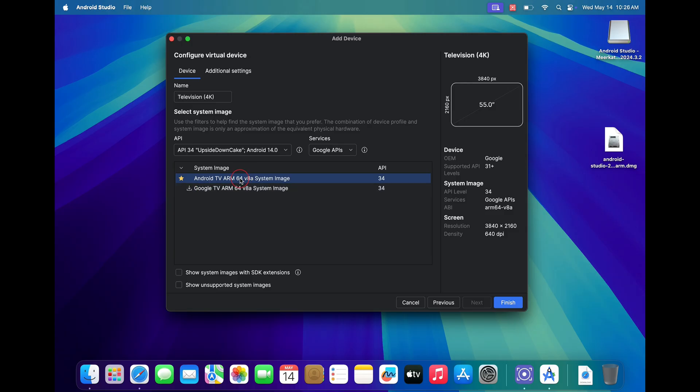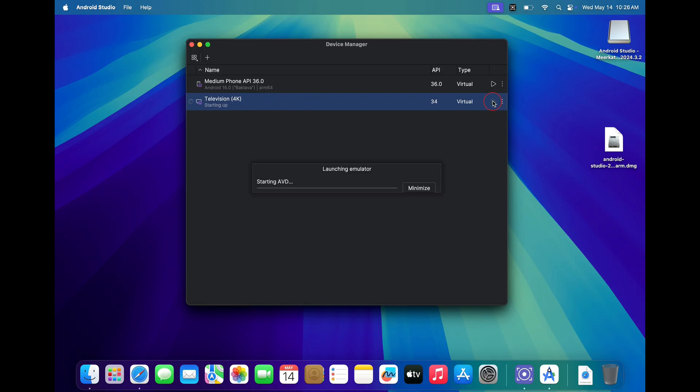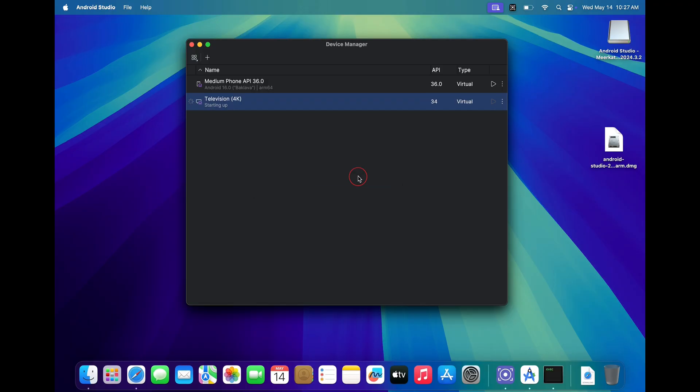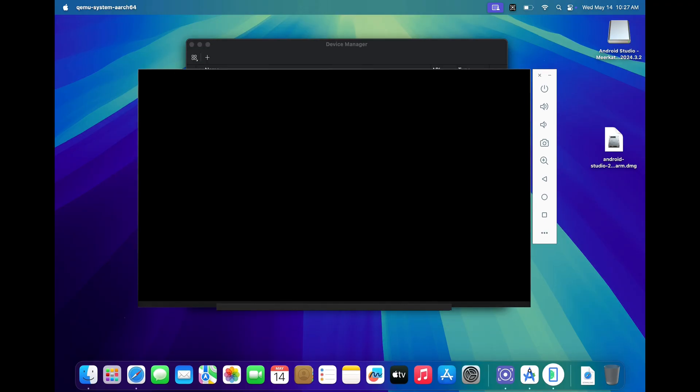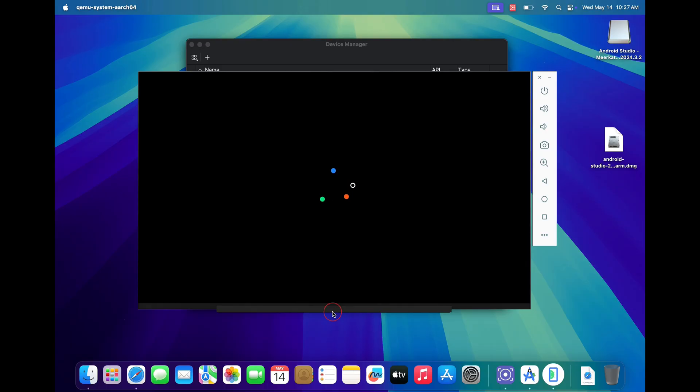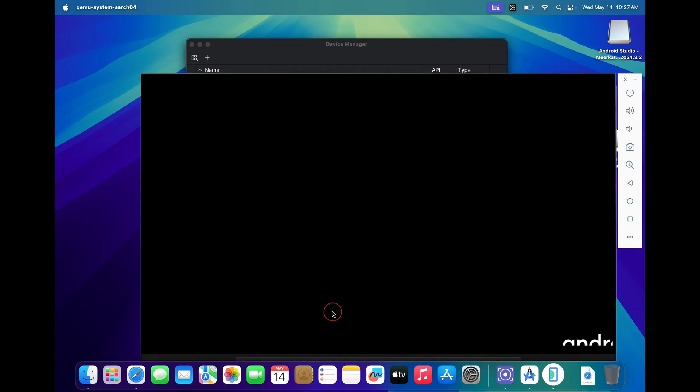If you wish to install Google TV, you can download the corresponding SDK files. Once done, click on the finish button. Now your Android TV is ready. Just click on the play button to run Android TV on your Mac. You will need to wait a couple of seconds for Android TV to boot up. You can use the command plus up arrow keys to increase the window size. Congratulations, your Android TV is now ready on your Mac.